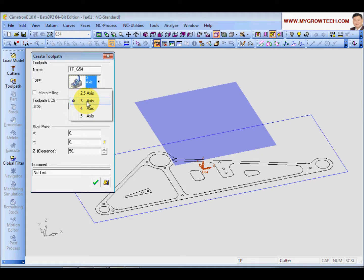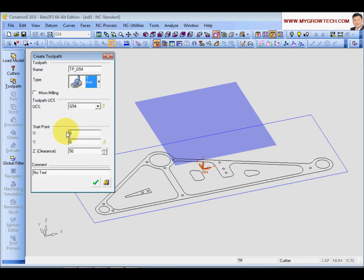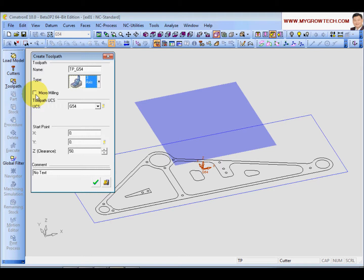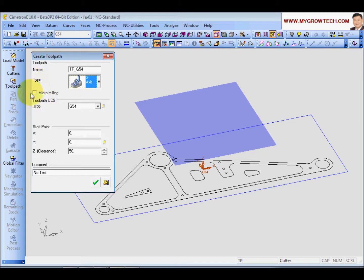If your machine cannot move 3 axis together - the X, Y, Z together - only can move X, Y together, then you have to choose 2.5. Let's choose 3 axis for now. And the micro milling is if you need to create some cutting process, the torrents below 1 micron. That is for very small cutter. For now, just ignore this.